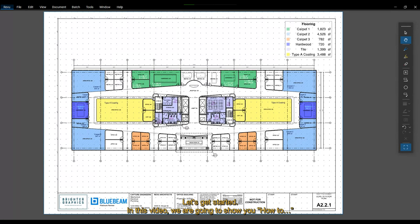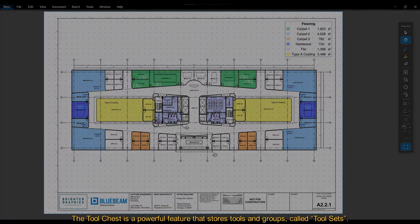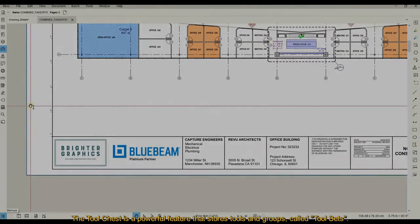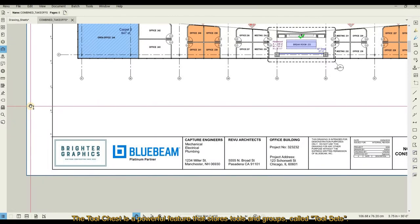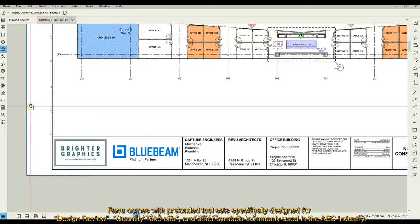In this video, we are going to show you how to use the Tool Chest in Bluebeam Review. The Tool Chest is a powerful feature that stores tools and groups called tool sets. Review comes with pre-loaded tool sets specifically designed for design review, quantity take-offs, and other symbols commonly used in the AEC industry.